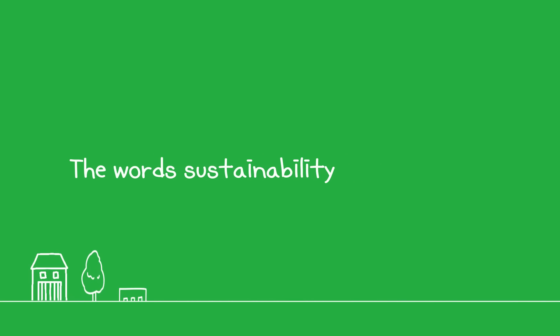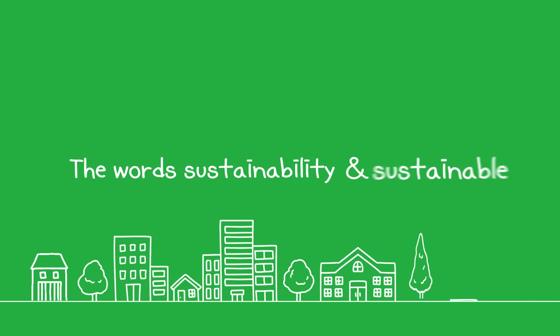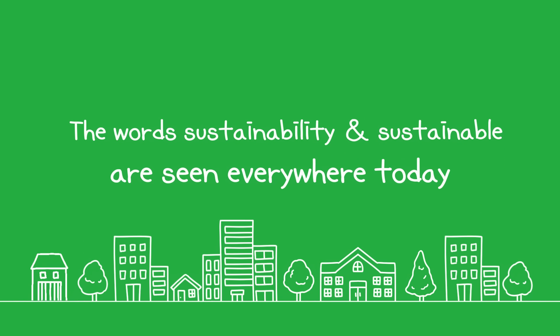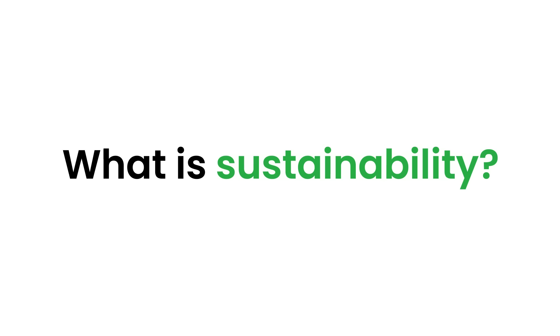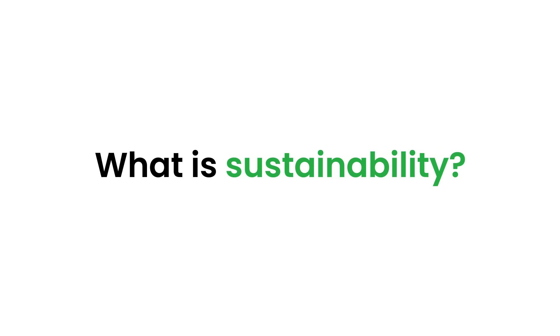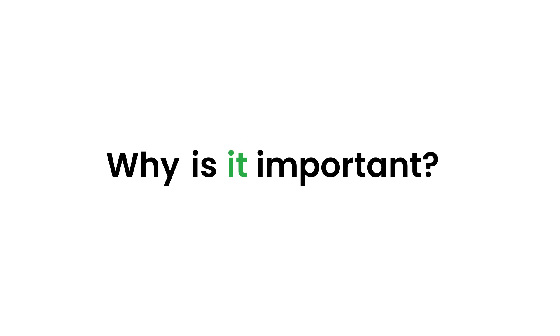Sustainability everywhere. The words sustainability and sustainable are seen everywhere today. What is sustainability? Why is it important?